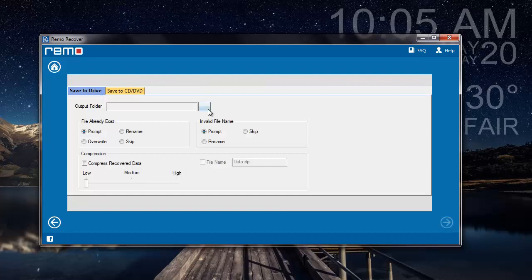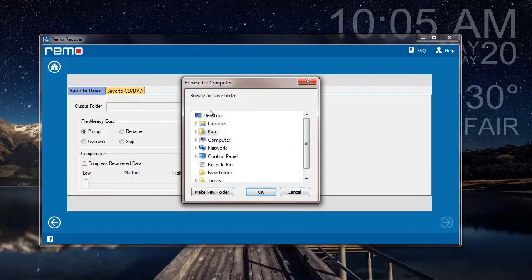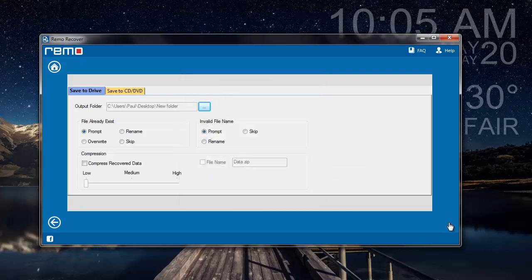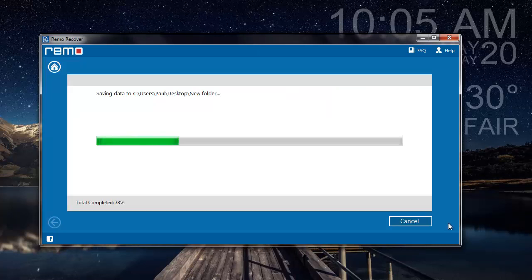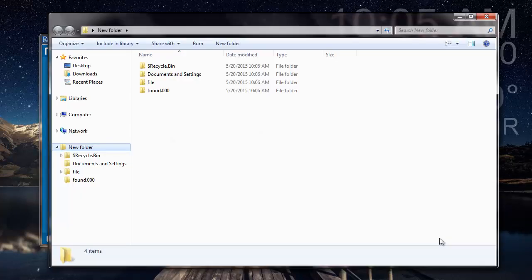All I have to do here is just select the folder where I would like to save the recovered data. The software saves all the recovered data to the folder that was selected by me in the previous step and then takes me directly to the folder where it is saved.